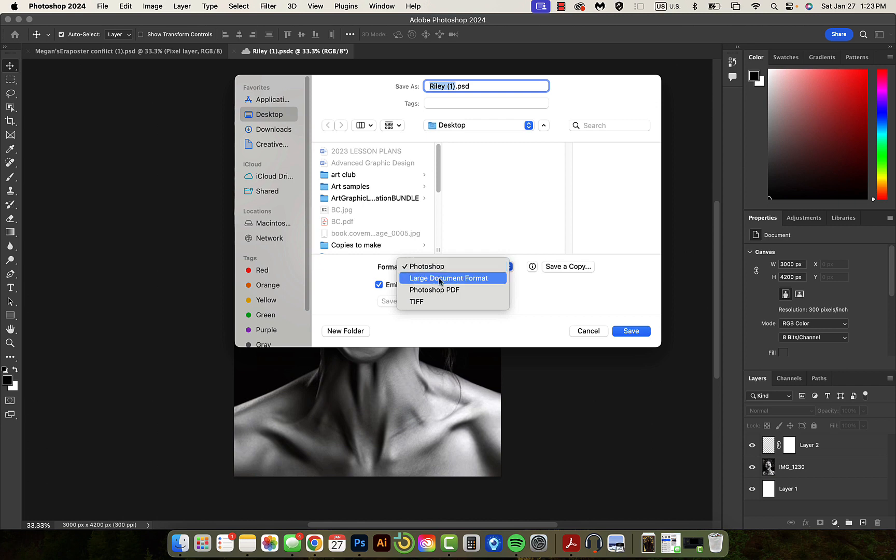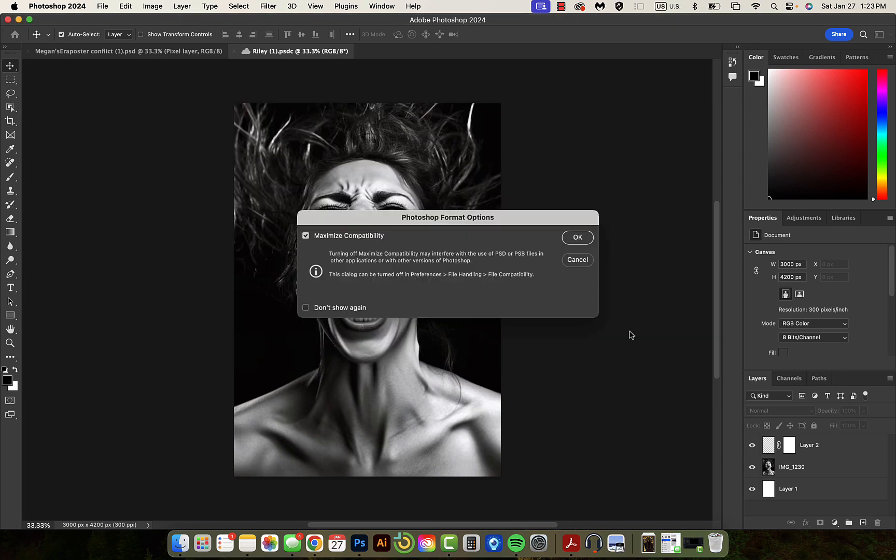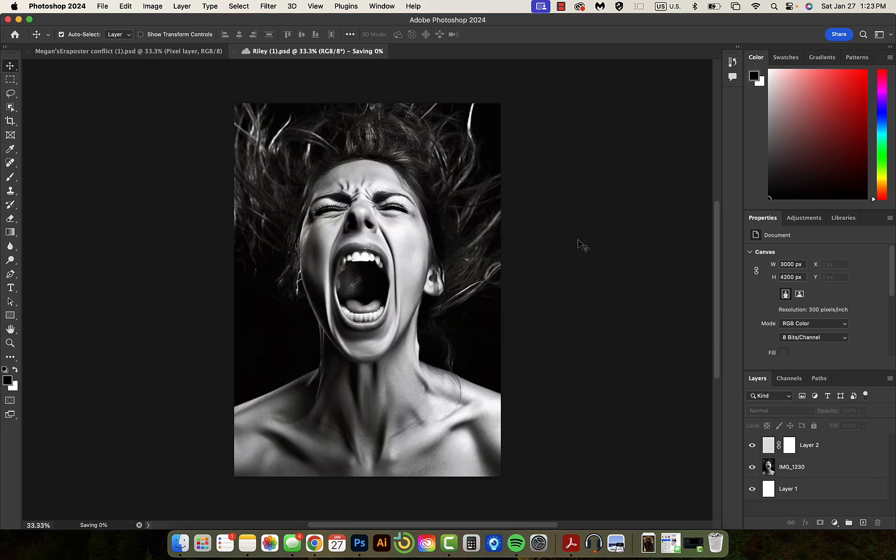If I wanted it to be a PDF, that's what I would choose for some printing places. So I'm going to save it as a PSD. Say okay, and now it's on my computer.